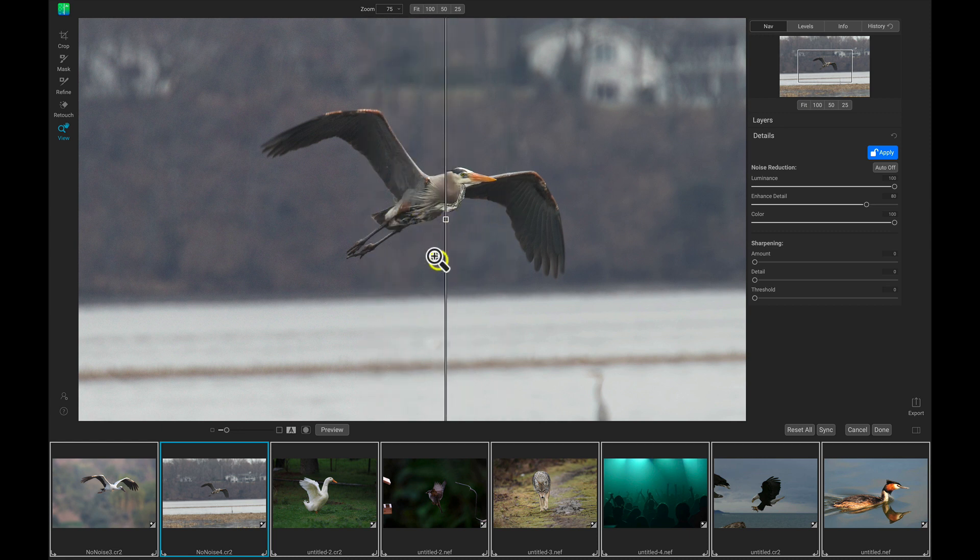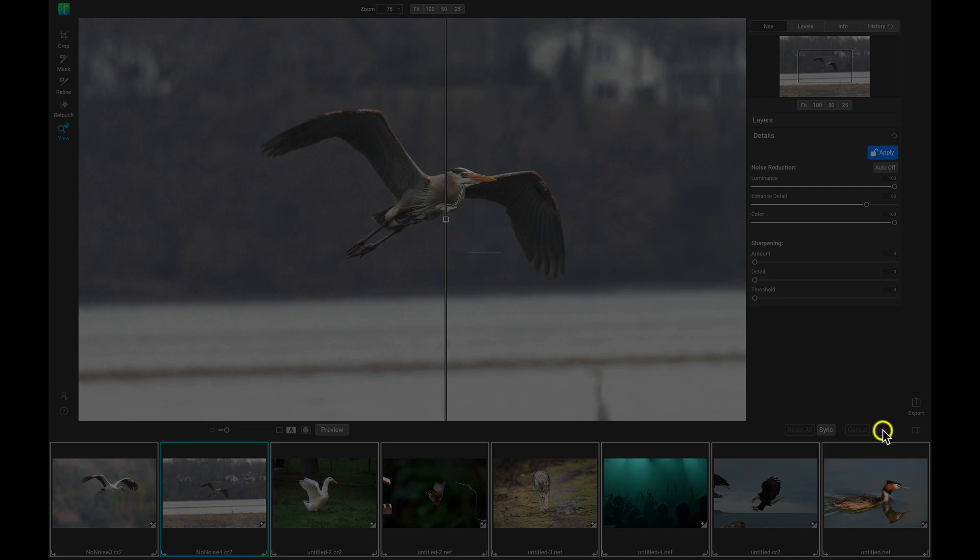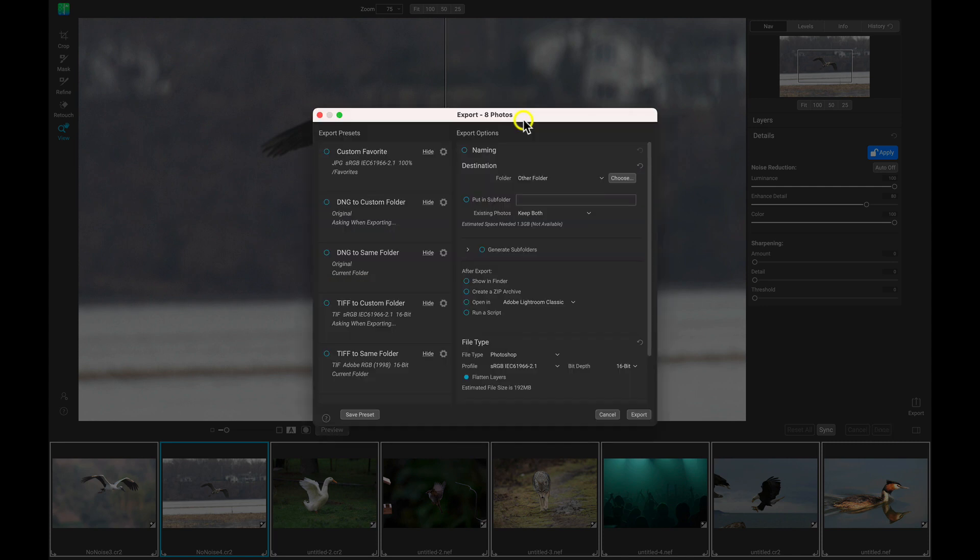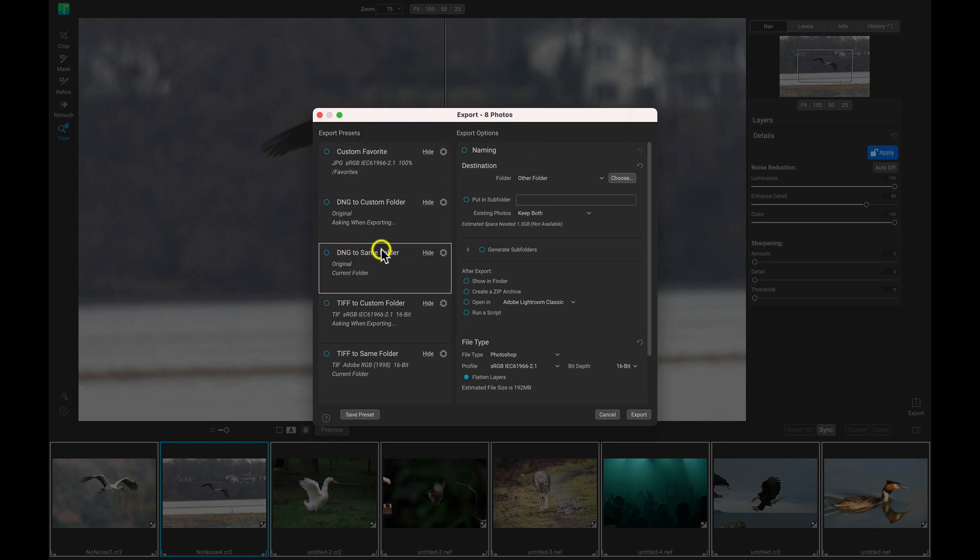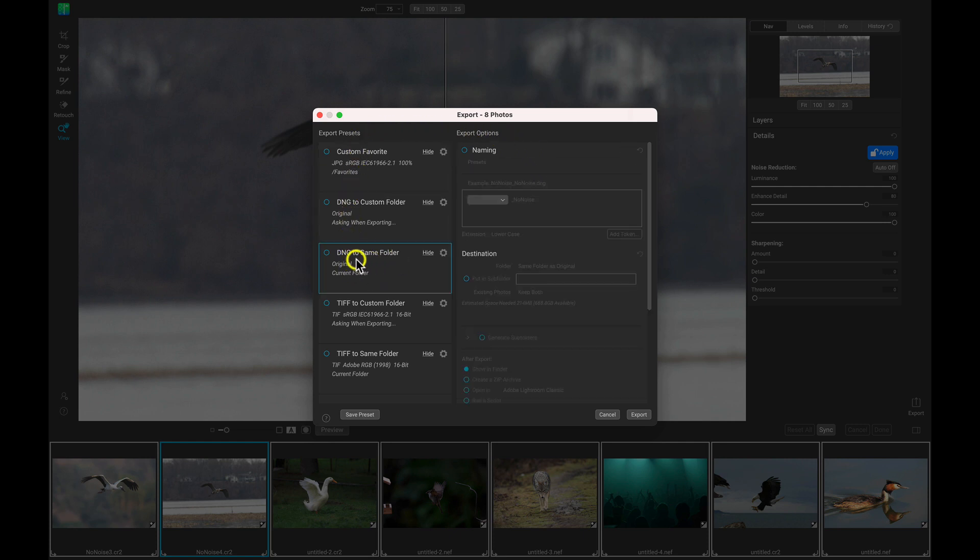So the photos look great. Let's just export these images. I'm going to head down here to done. Once I choose done, this will pull up the export dialog. With this group of photographs here, I'm actually going to use this preset to the left, this DNG to same folder, and I'll just select that to make sure it's enabled.